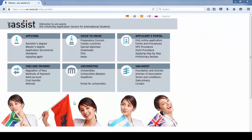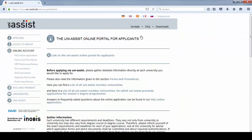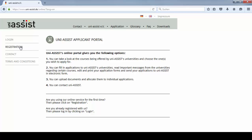Please go to the applicants portal. Then follow the link to the UniAssist online portal for applicants and click on registration.